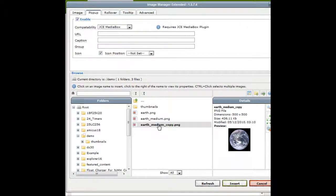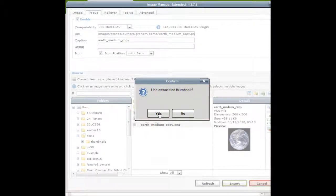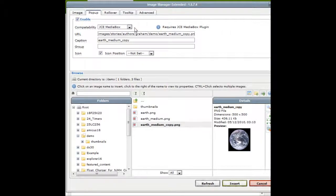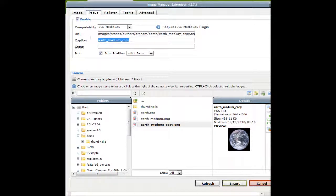Select the image from this window and you'll be presented with this confirm box. Use the associated thumbnail. In this case, yes. And now you can change some options for the pop-up box itself. Compatibility. Leave it on the default option. Caption. I'm going to change this to large earth.